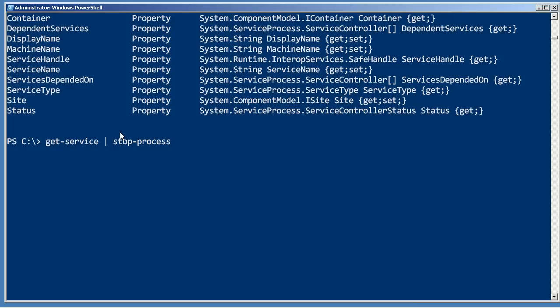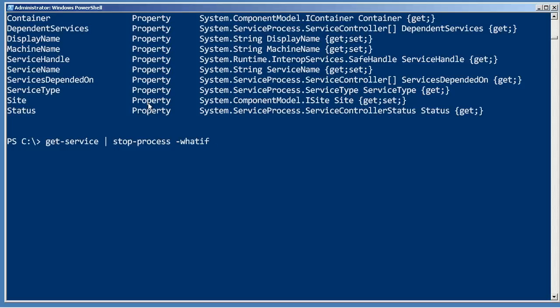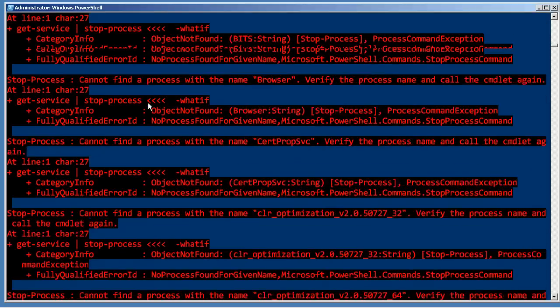The problem I'm going to predict is that most service names are not the same as their process. In other words, the service Windows Remote Management actually has a process name of winrm.exe. So the service name and the process name won't match. Let's throw in a little dash what if action and see what happens.